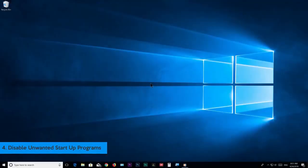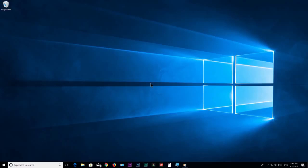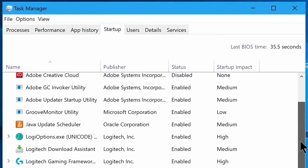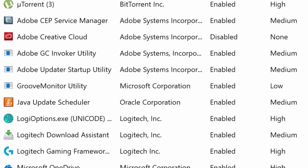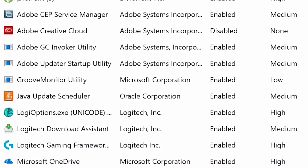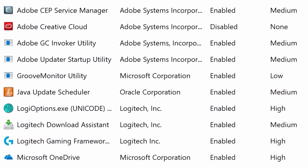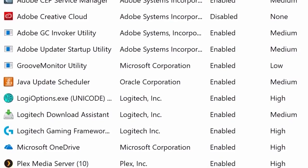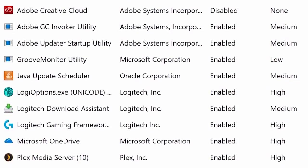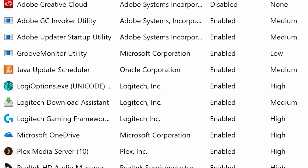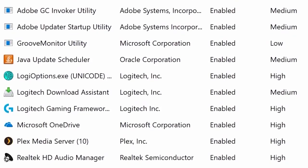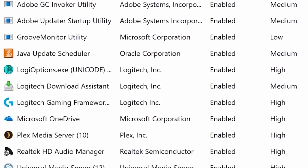Step number 4: Disable unwanted startup programs. For that, go to task manager — just right-click on the taskbar and choose task manager. Once you are here, go to the startup tab and you will see these apps, which are the ones that start automatically when your system starts. We don't need most of these programs starting automatically because we don't really use them all on a daily basis, and they will cause boot time to go slower and decrease system performance, because once started they will stay running in the background until you shut down your computer.